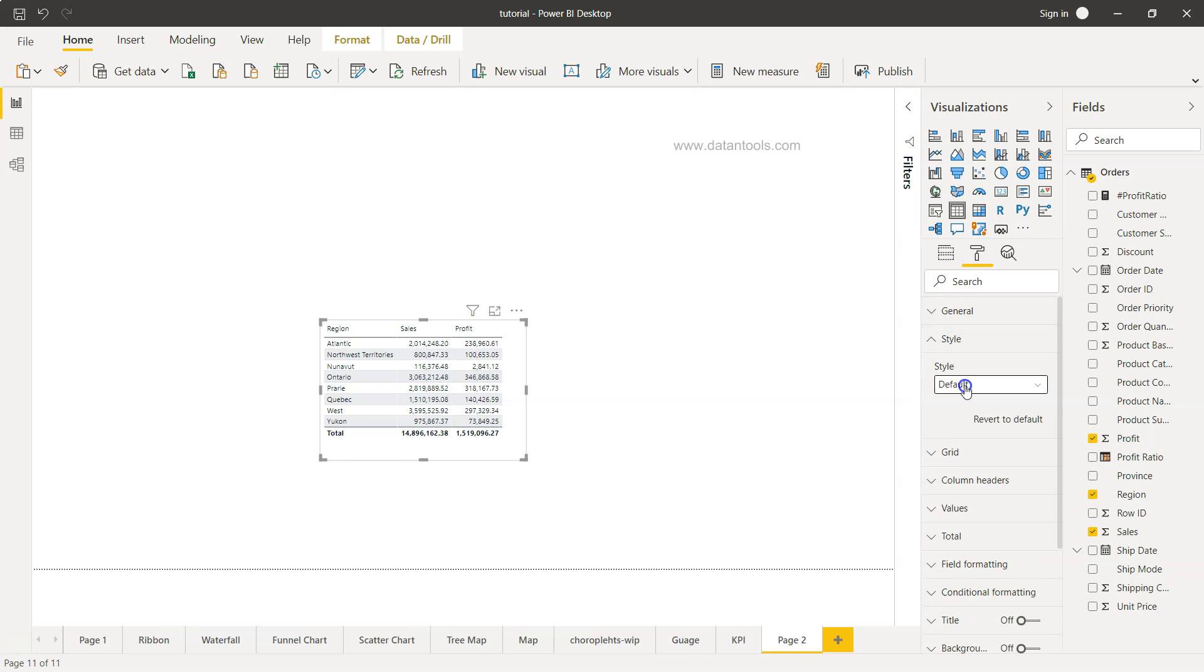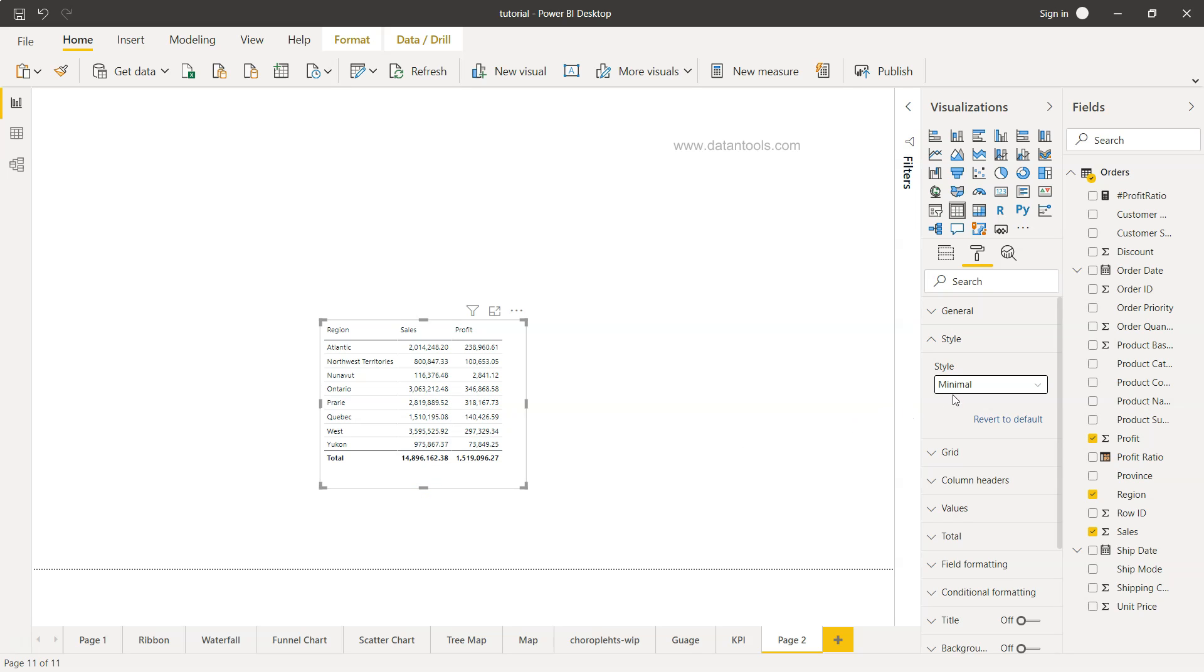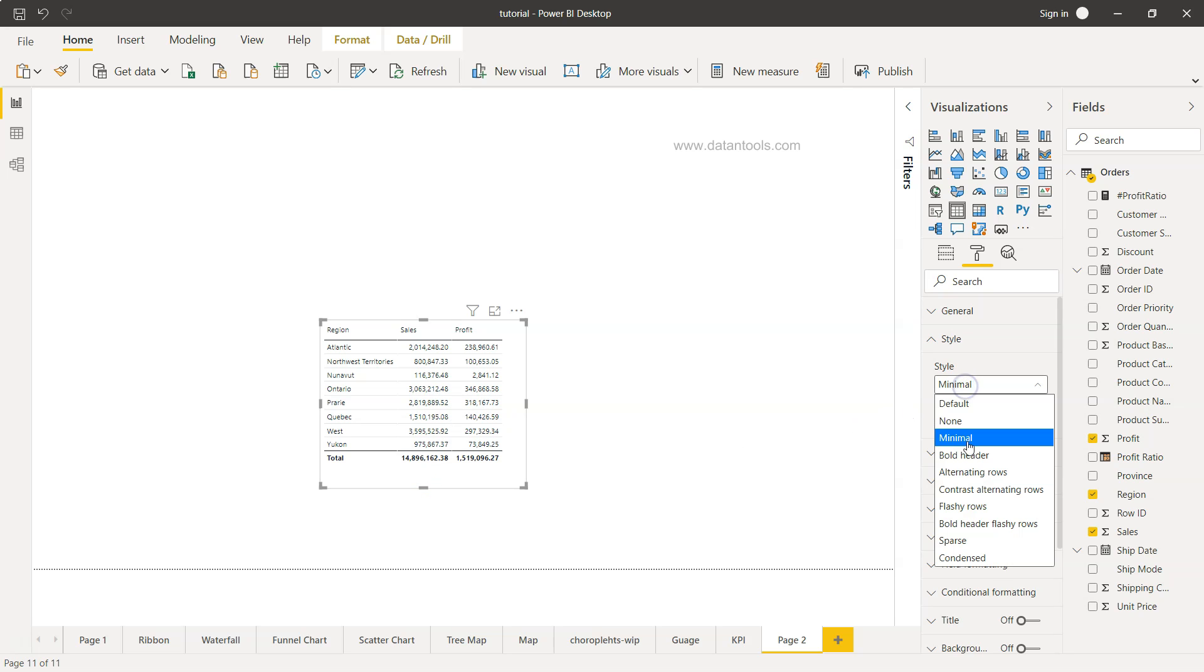So for here we go into the format and you have first of all a couple of style related formatting. Right now the default, but there is something which is minimal which is present over here as a style.